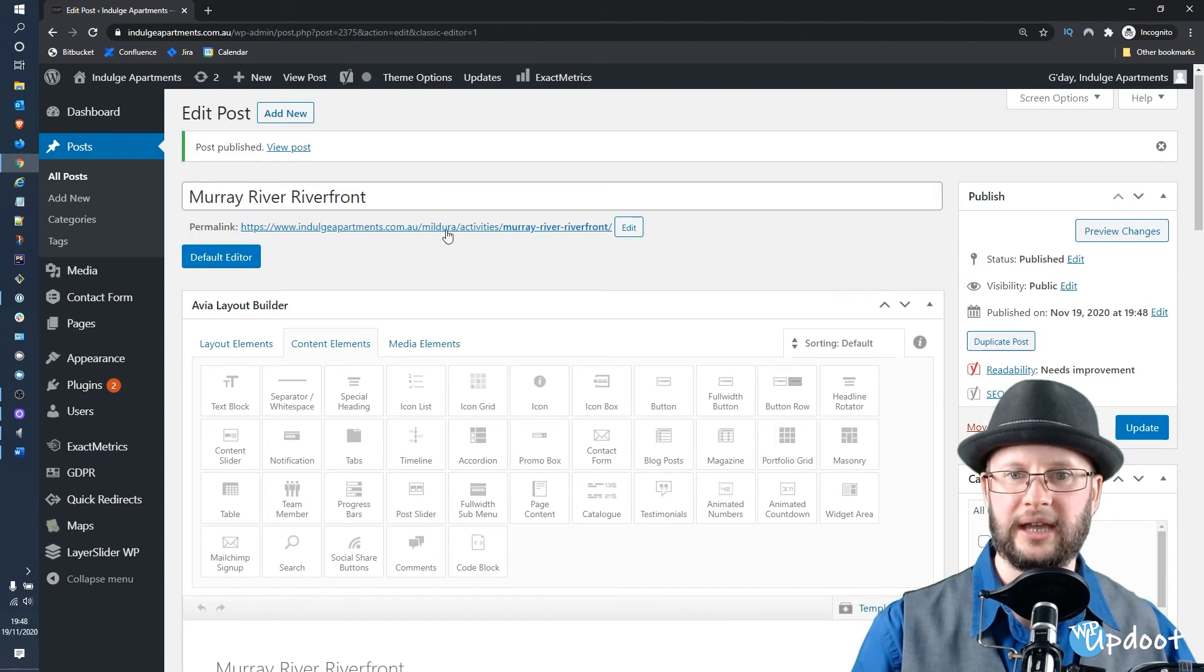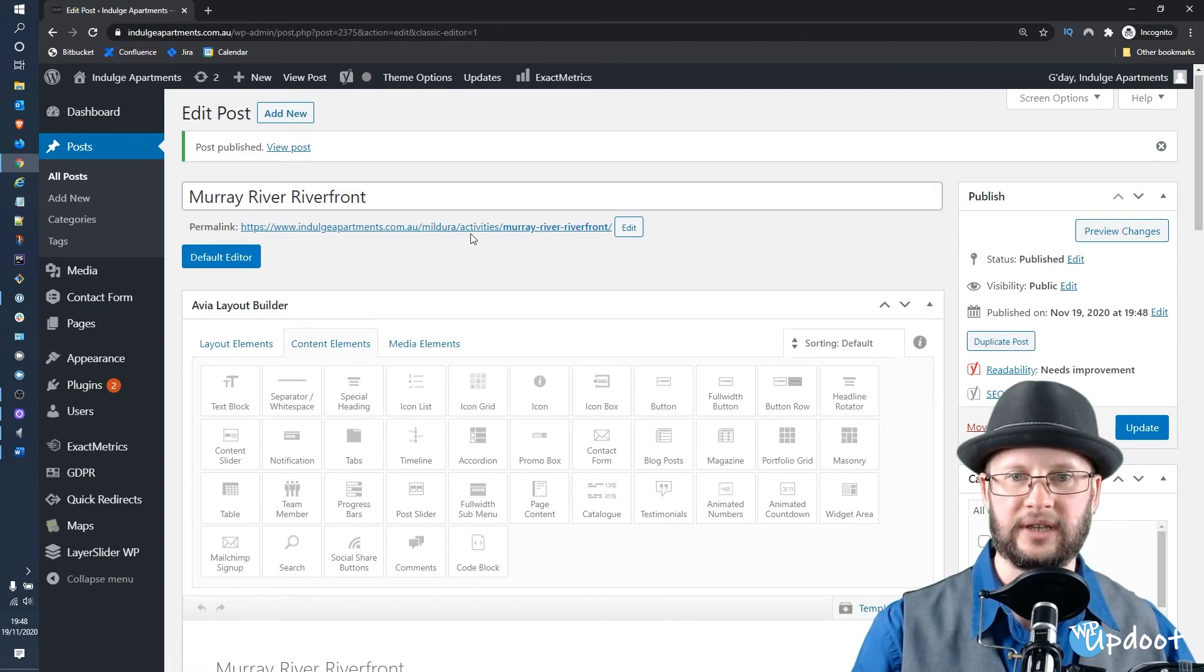That is that one just about done. Hit Publish.